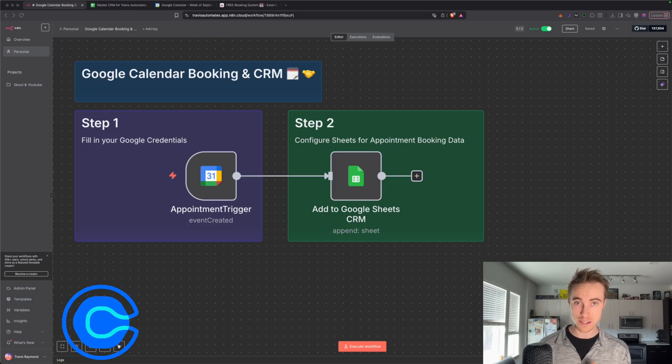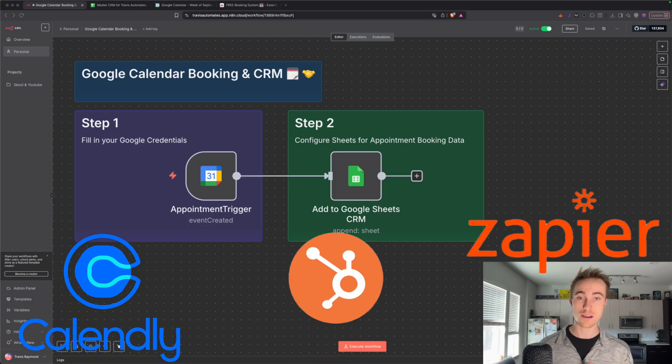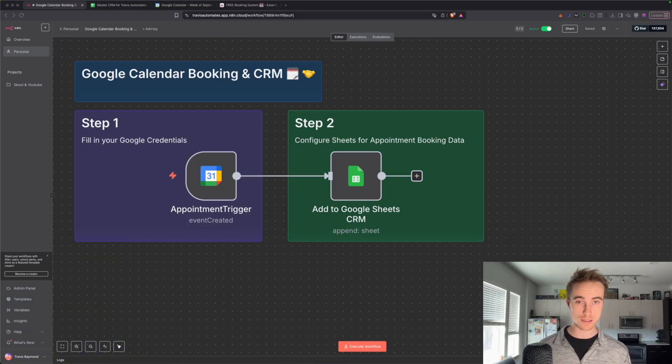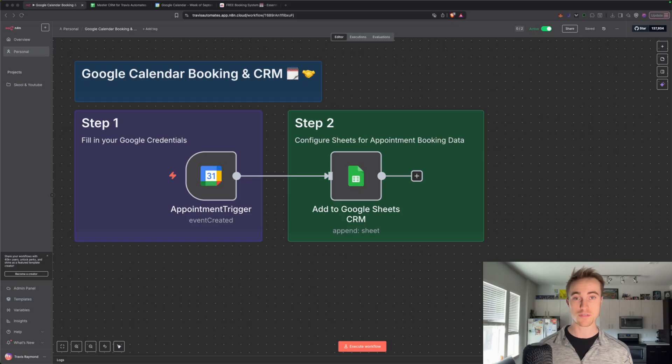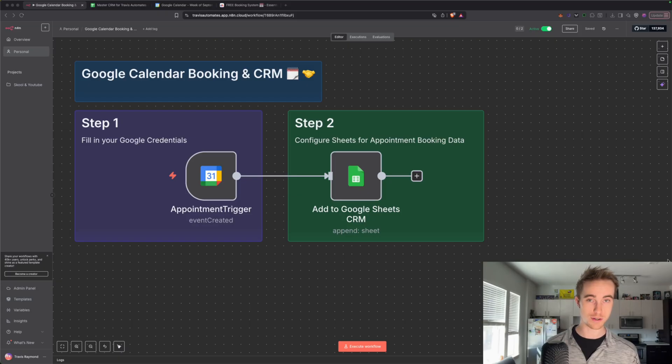No Calendly, no HubSpot, no Zapier, none of that. This is a completely free automated booking calendar that syncs with your CRM. Sounds pretty good, right?